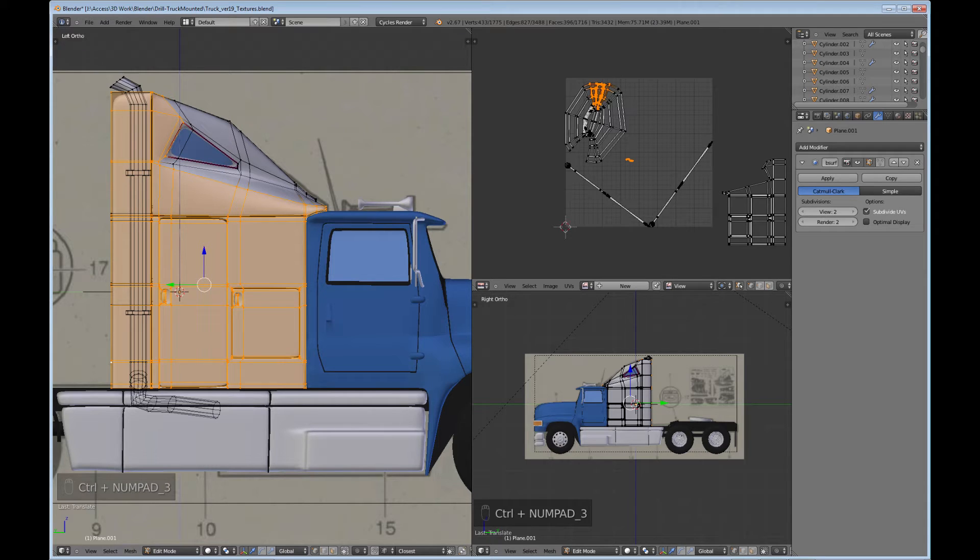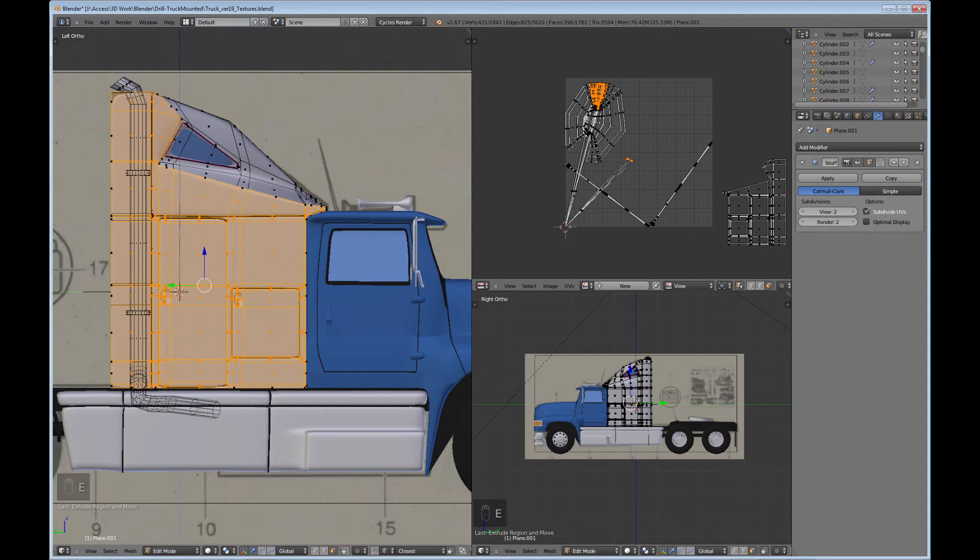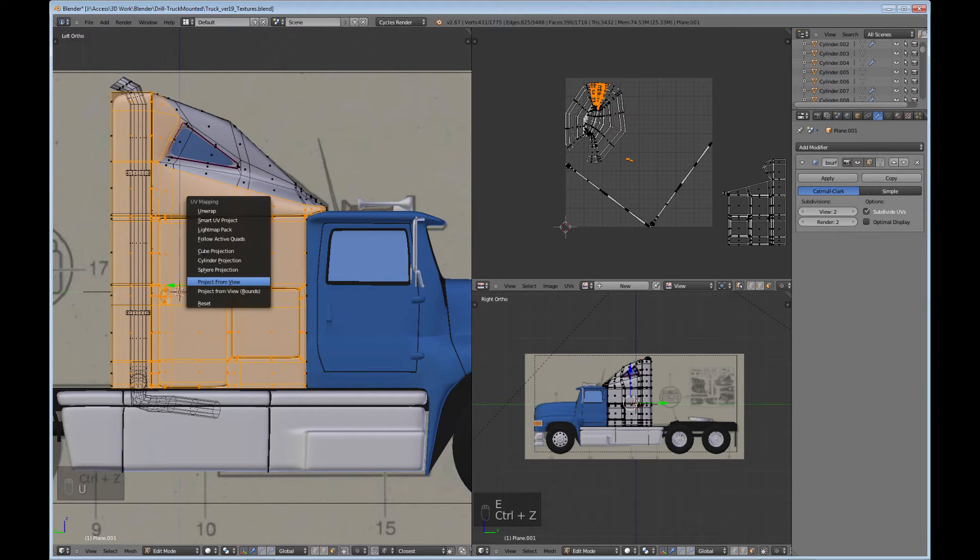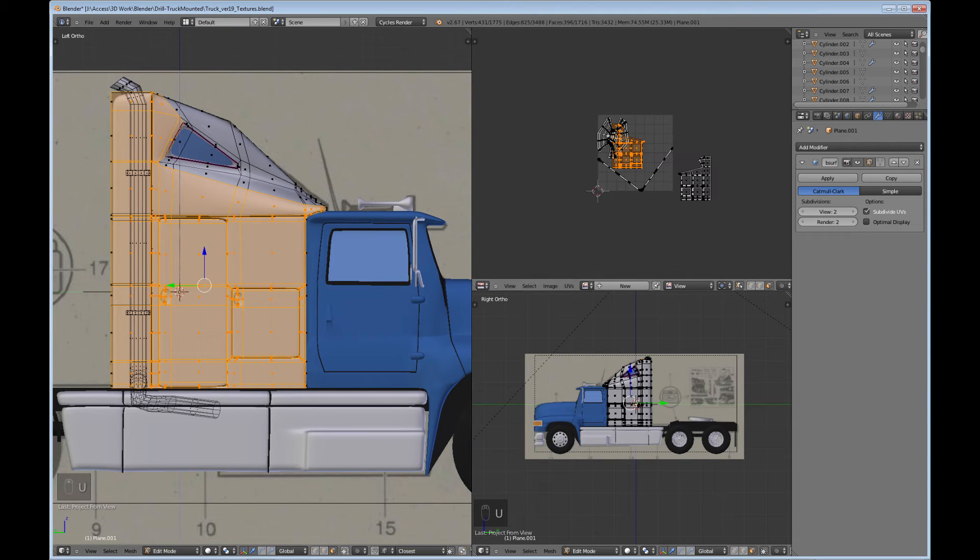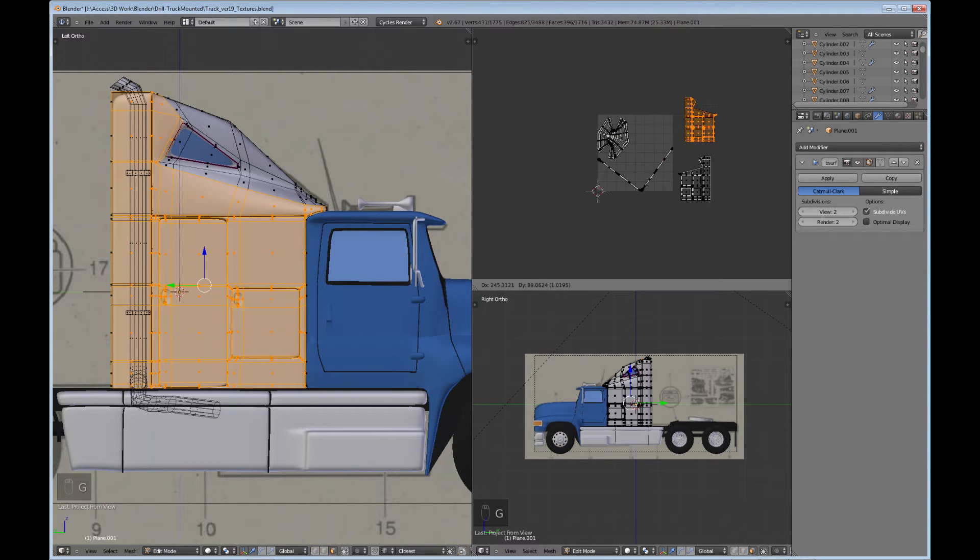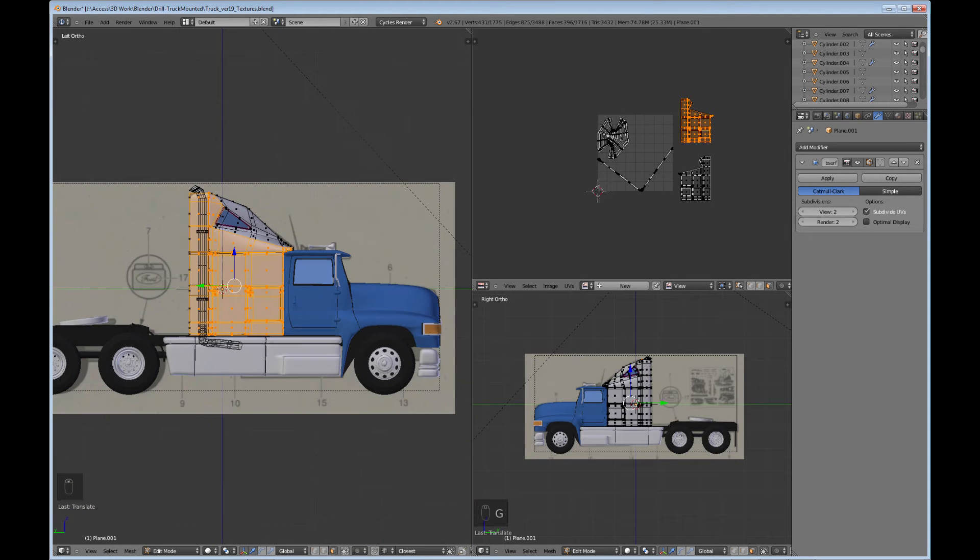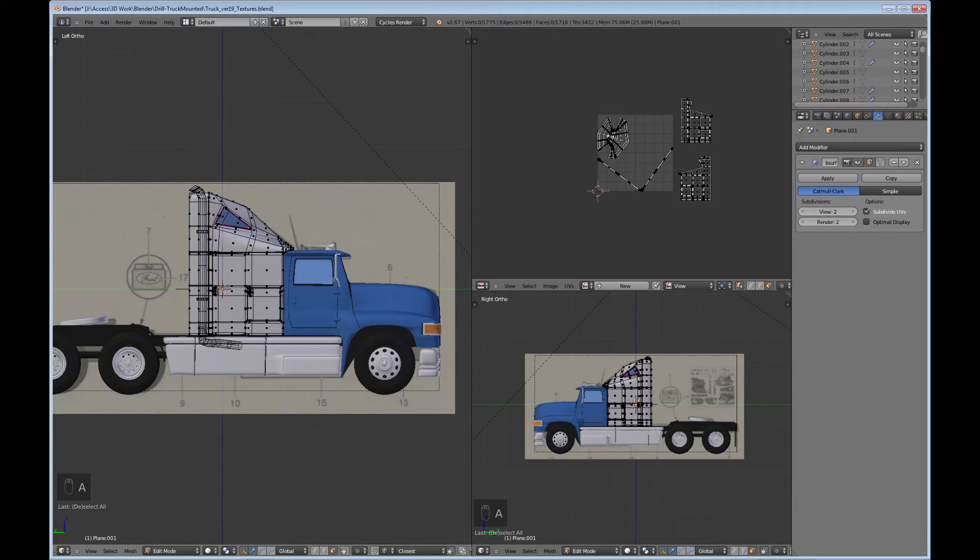Now, without zooming in or zooming out or anything, I'm going to go back to the other side view and pick up this side. I do an alt 3 so I've got the other side. And do U, project from view. So there's the other side, and I'm just going to move that out. The reason I didn't want to zoom or anything is because if you project from view, you get a smaller image. I just want these to be the same size.